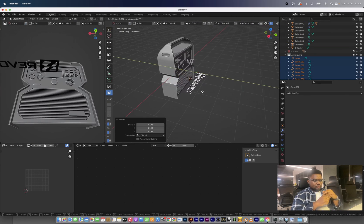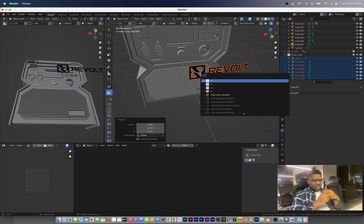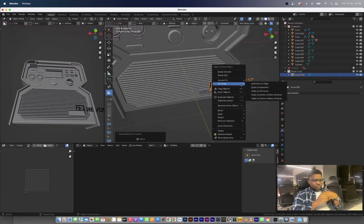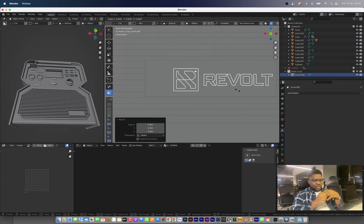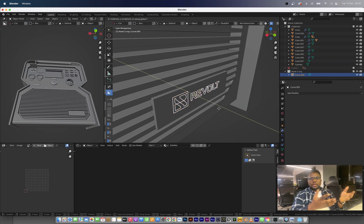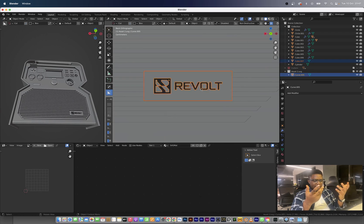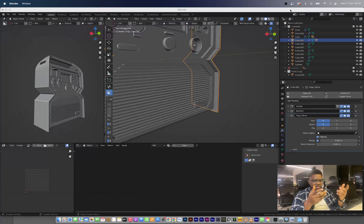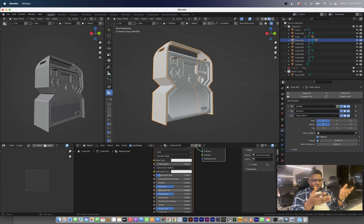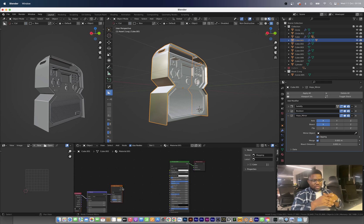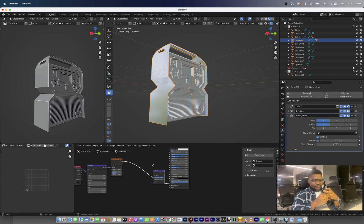This is a vent so that heat generated from the inside of the product can come out. There might be a fan somewhere that would act as a cooling system for it.